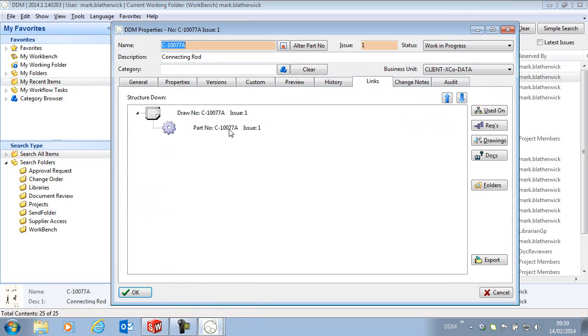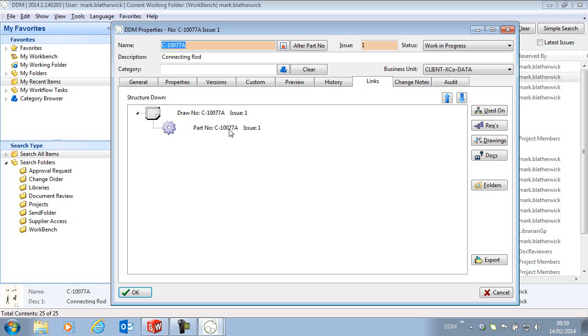And this will work with assemblies as well. If we have an assembly and the components in the assembly have related drawings we can select components to copy within the assembly and it will pull the drawings out of DDM and update them and link them to the new copied items in DDM at the same time.